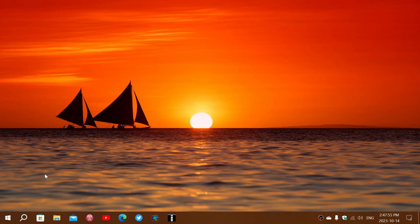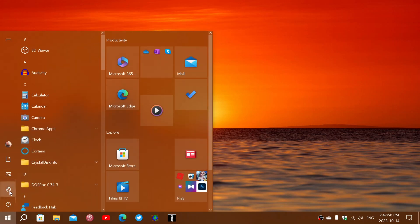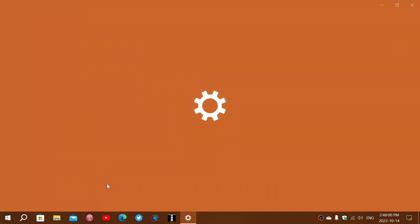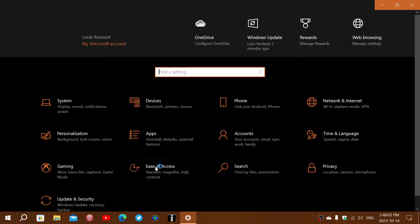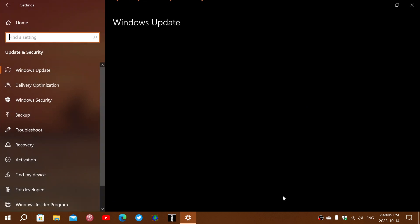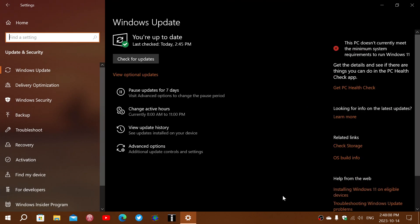It seems that a high number of people this month are going to install it and end up with an error message that contains the code 0x8007000D. And the exact error message says: error encountered, some update files are missing or have problems. We'll try to download the update again. It gives you the update code and a retry option.